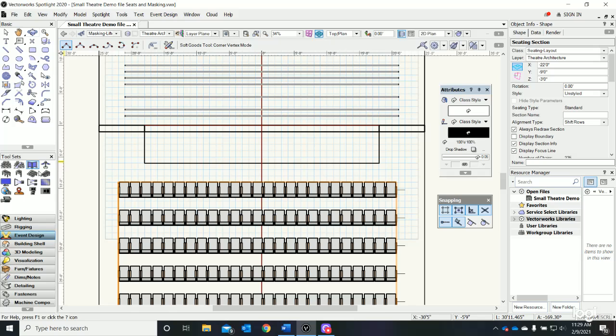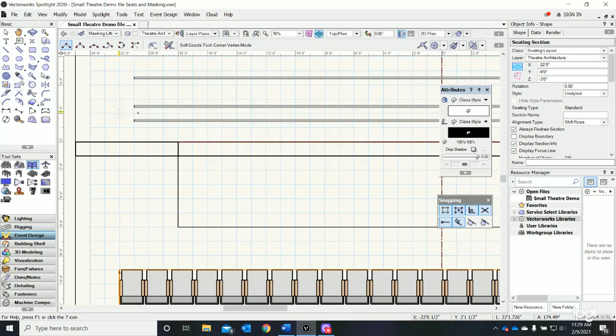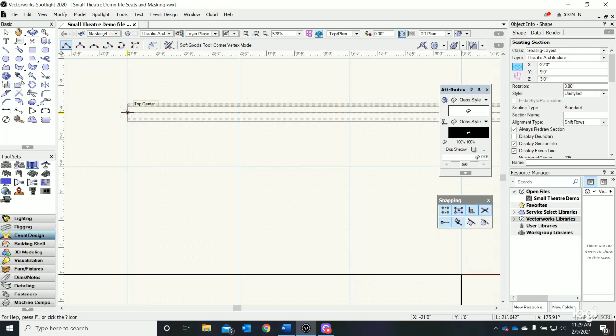Now if I click on it once I'm in the tool. I'm going to zoom in to the end of that first pipe and I really do want to click right in the middle of the pipe.